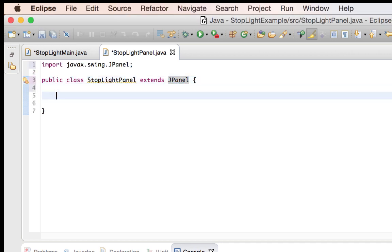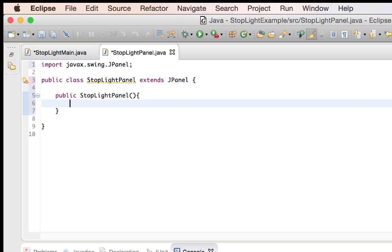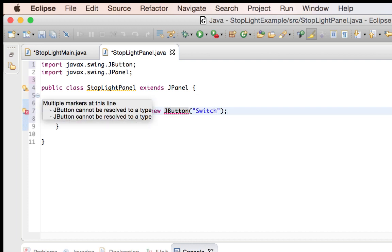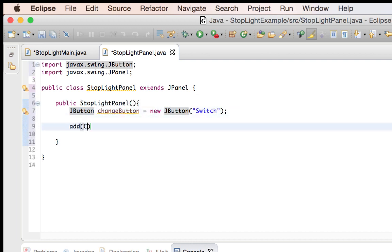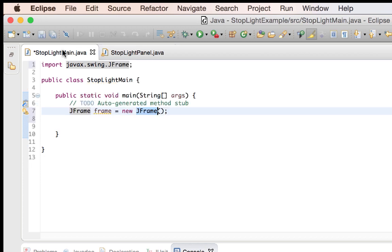One of the first things I'll need inside of my JPanel class is a JPanel constructor, and I do that just by using the class name with the access modifier public. Right now, I'll just put a button on there. Now that I've got my button added to the panel, I'm going to add the panel to the JFrame.